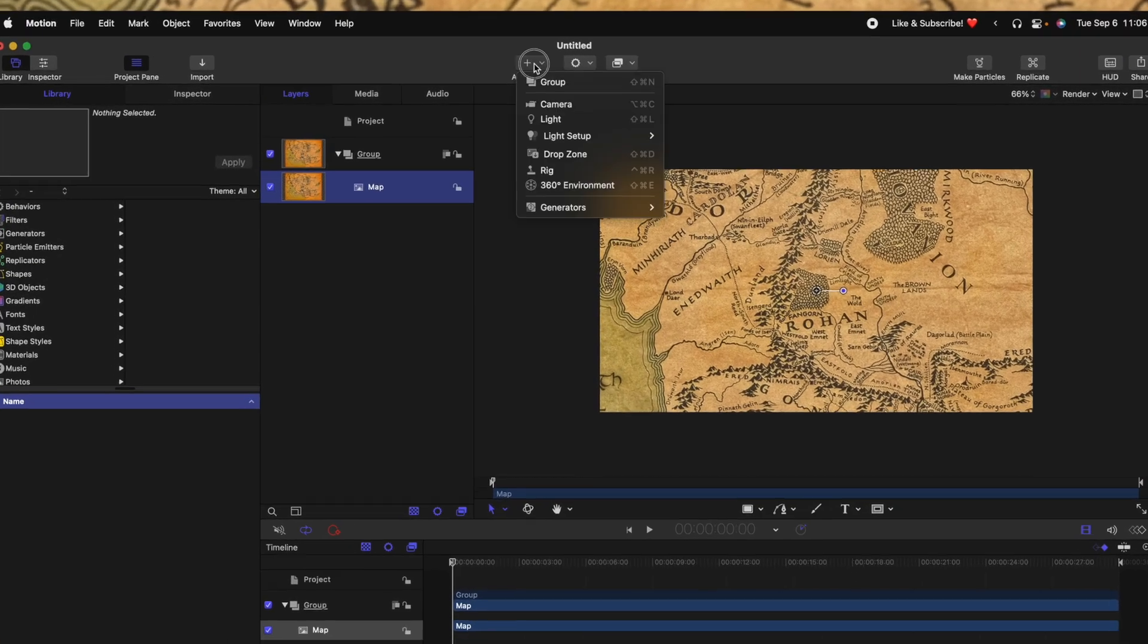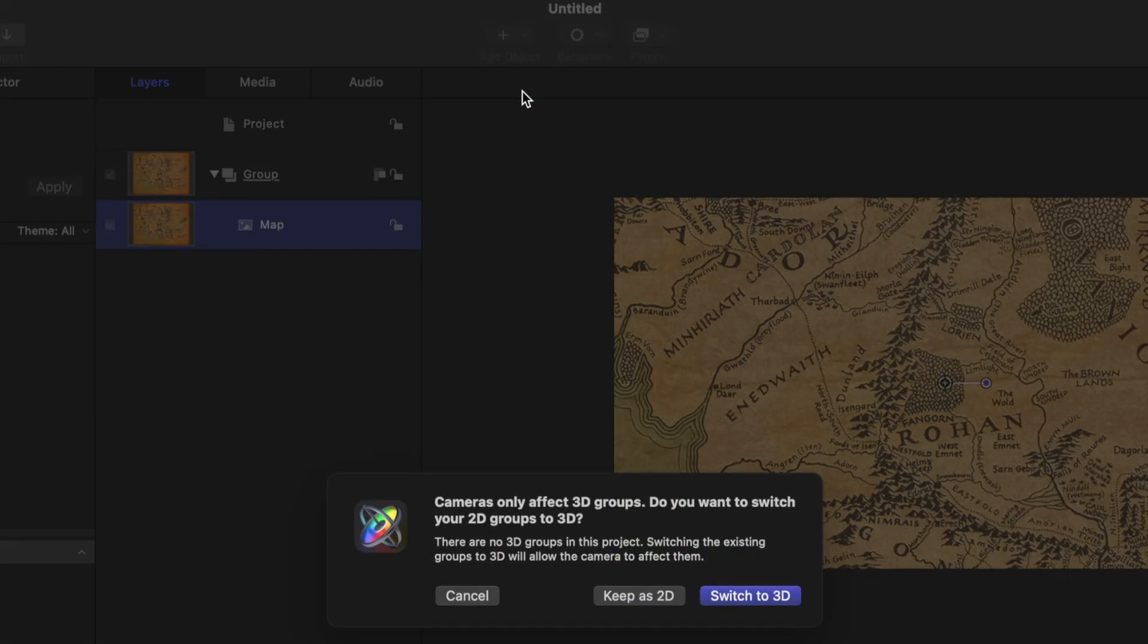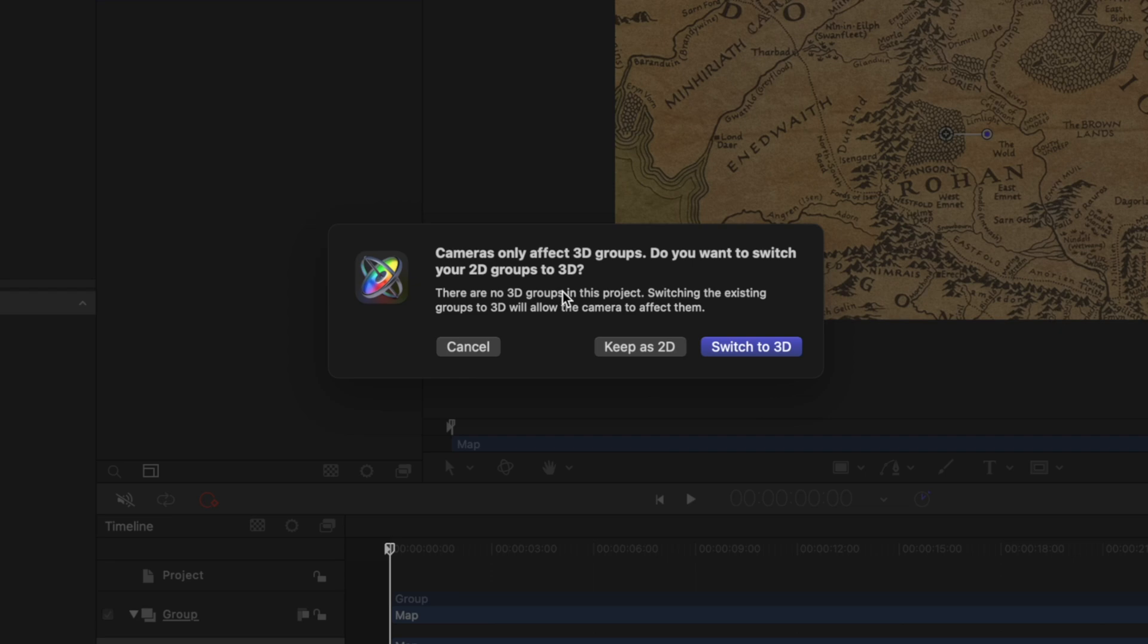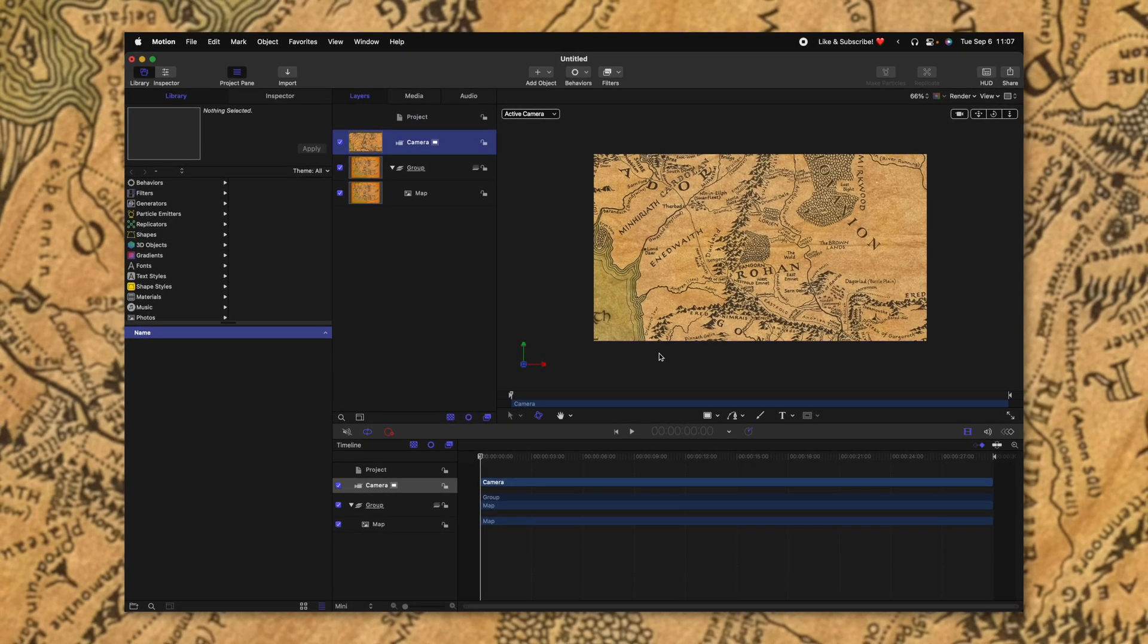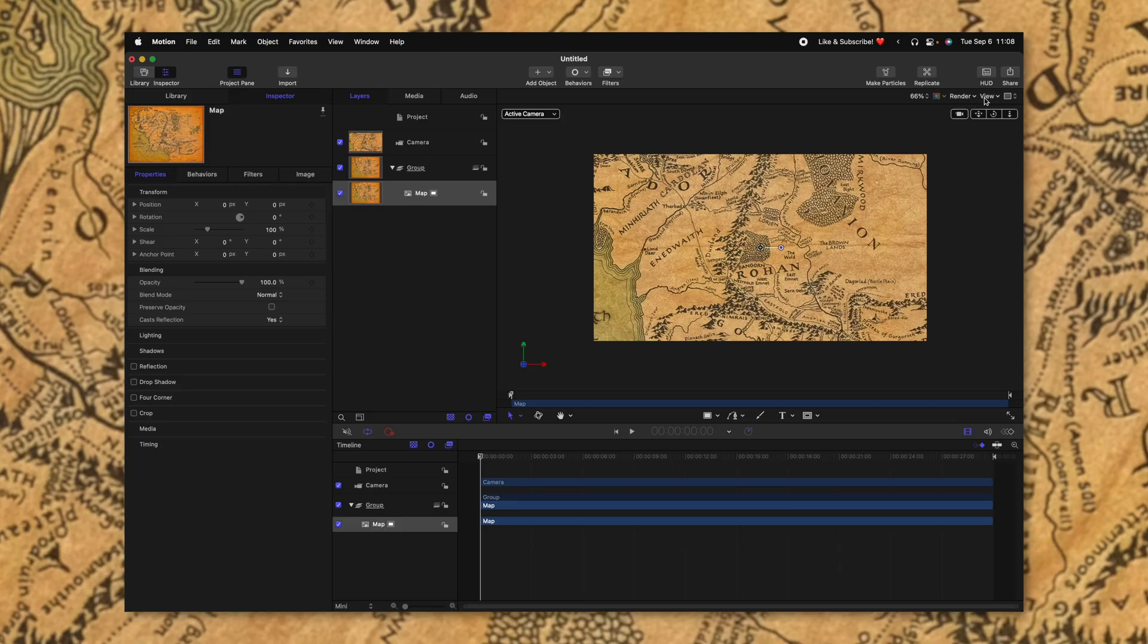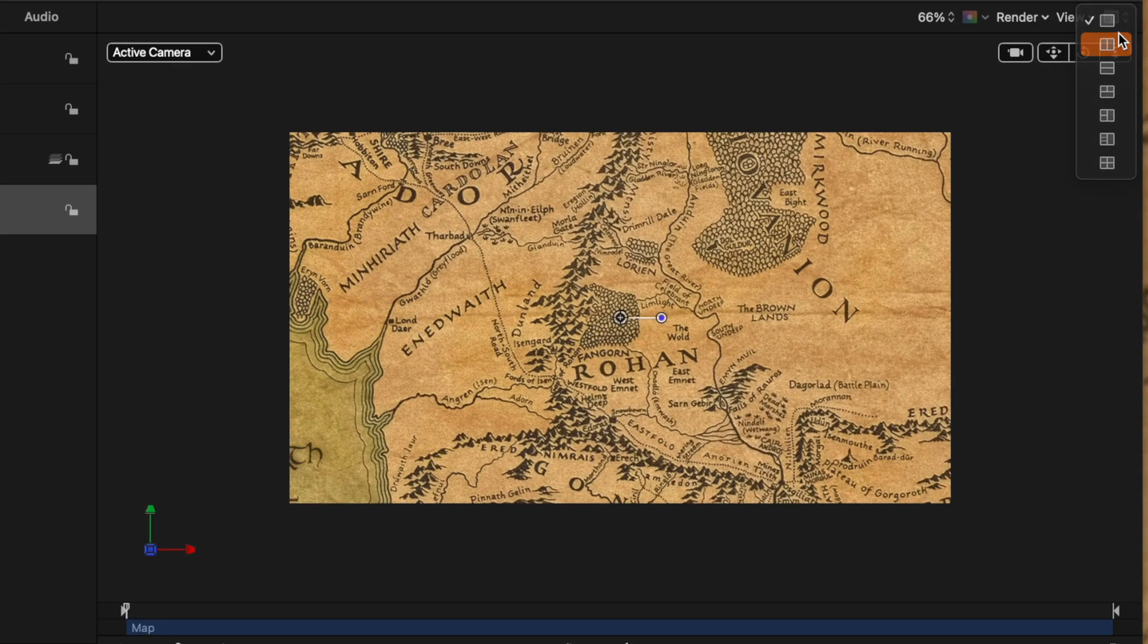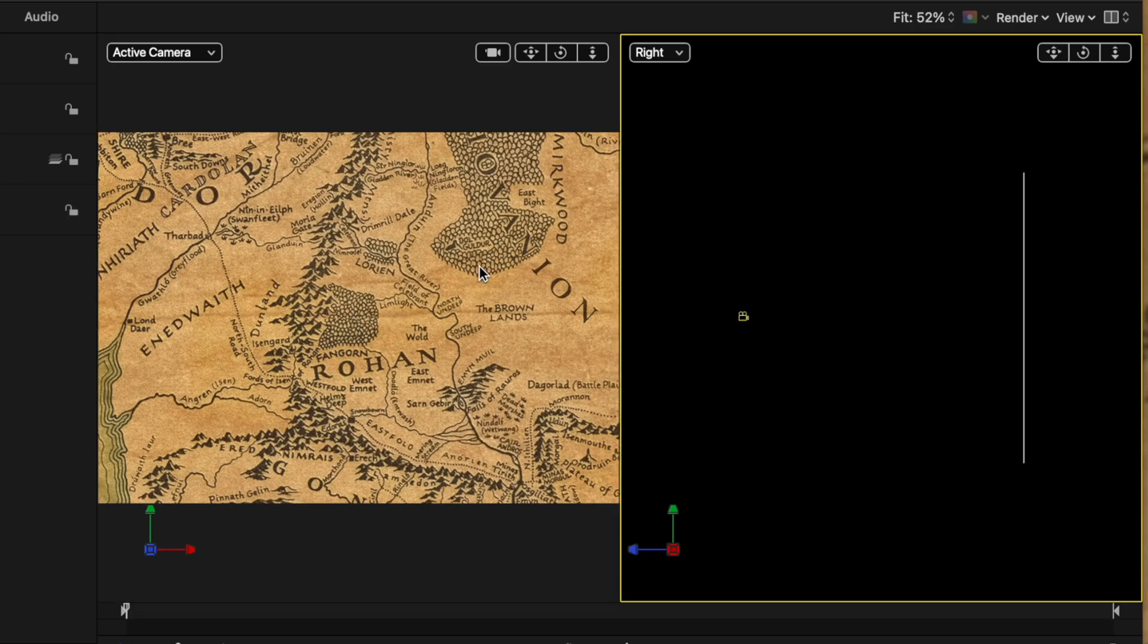Then we're going to go up and click on add object and add a 3D camera. From here, it's going to ask if we want to switch everything over to 2D or 3D. We're going to switch everything over to 3D. So the first thing I want to do is actually split up our view. To do that, come to the top right and click on this icon and then we'll just split it into two.